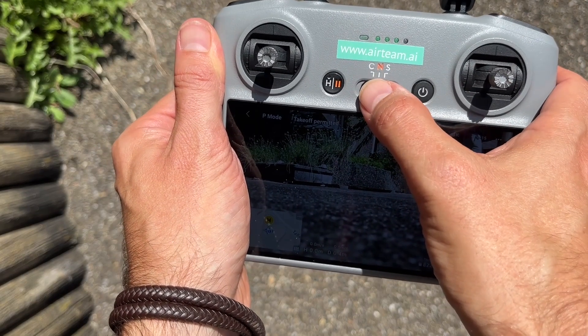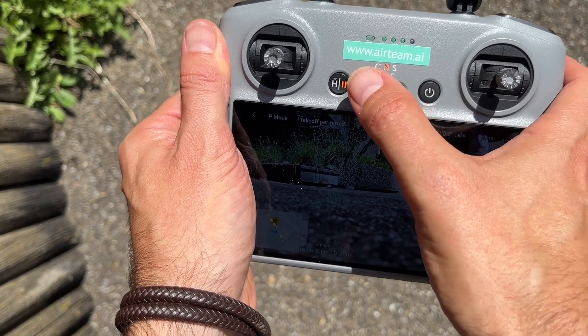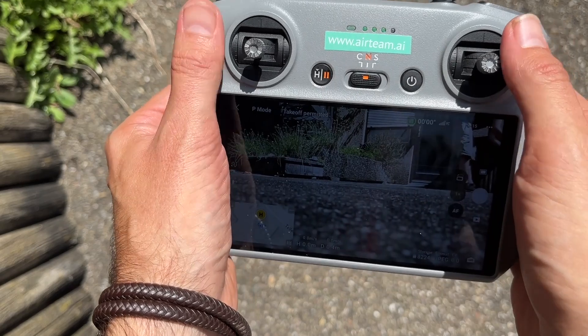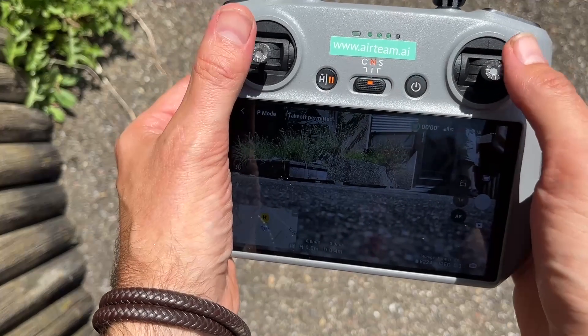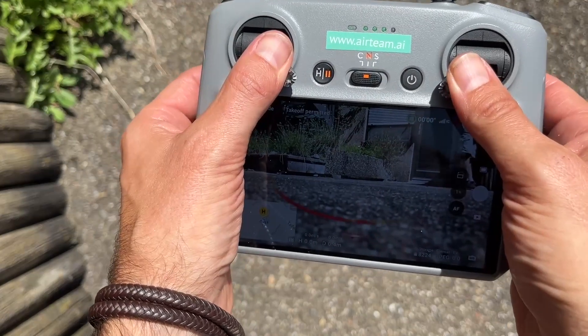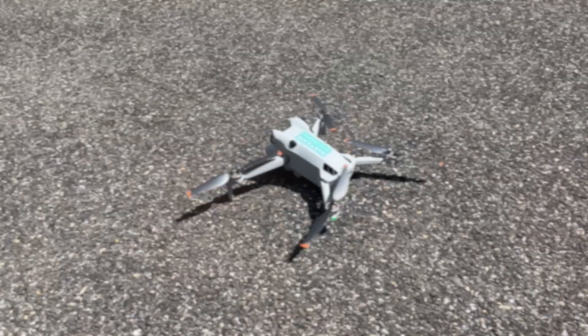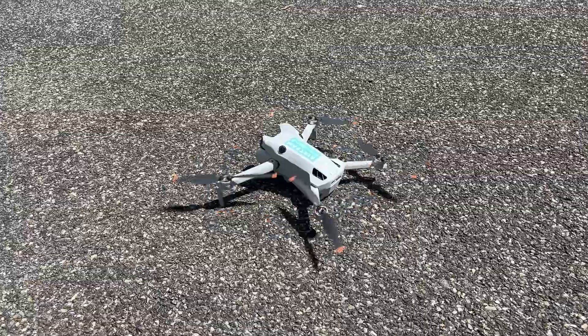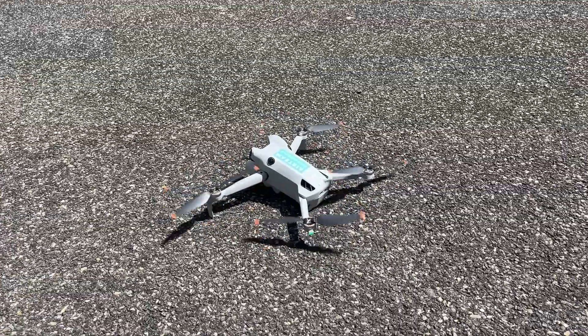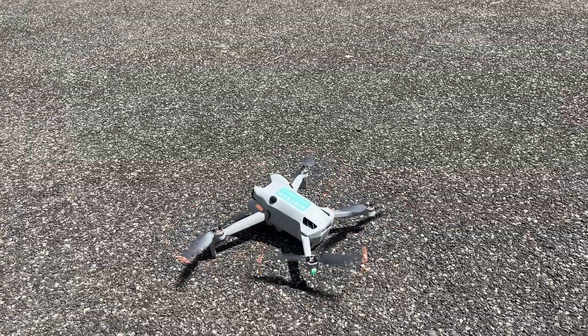Before starting, check that you're not in sport mode, and then you can get started by pushing down both of the sticks to the inner position.